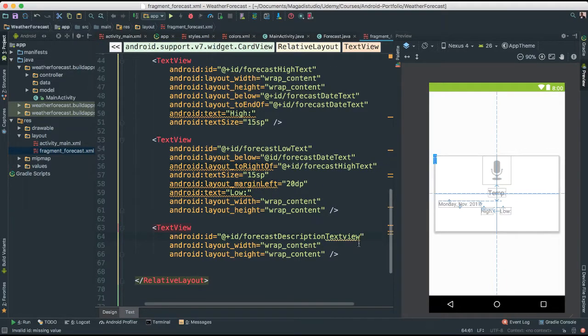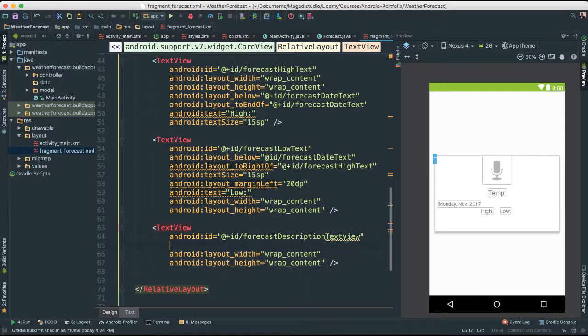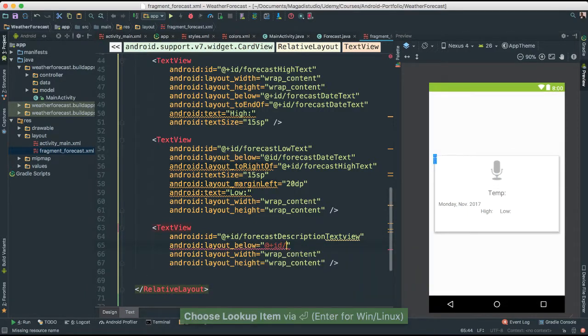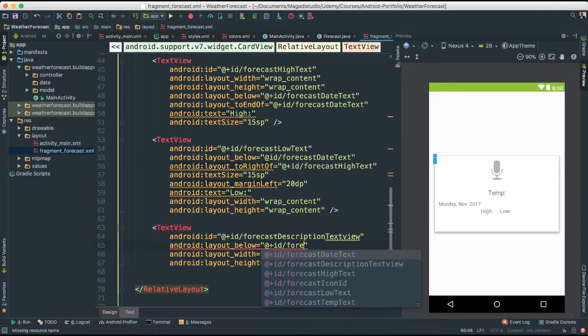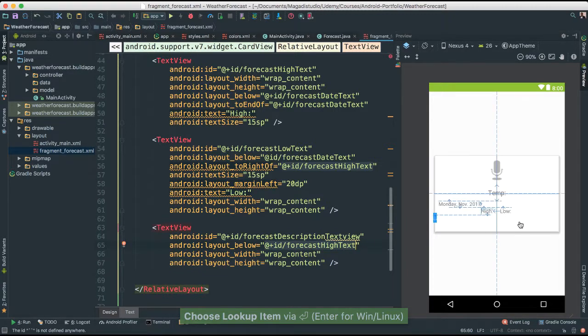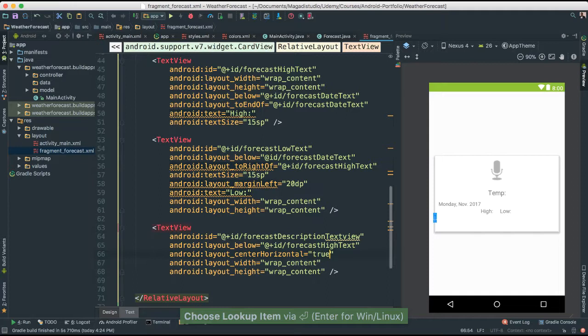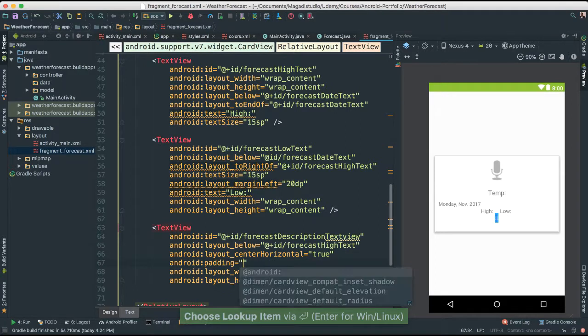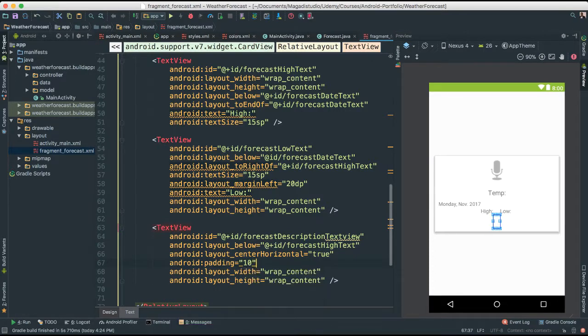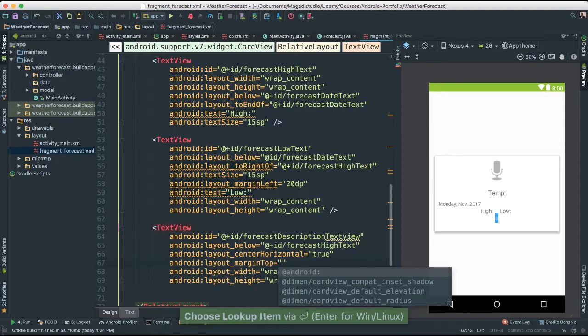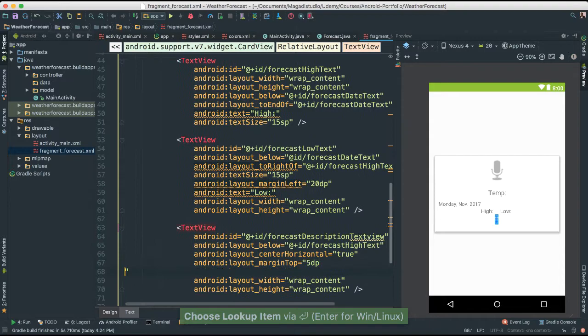And I want this to be below there, below the forecast high text. But I want this to be in the middle center there. Center horizontal to be true. I'm going to give a little padding top, about 10. In fact, let me say margin top, about 5 dp.